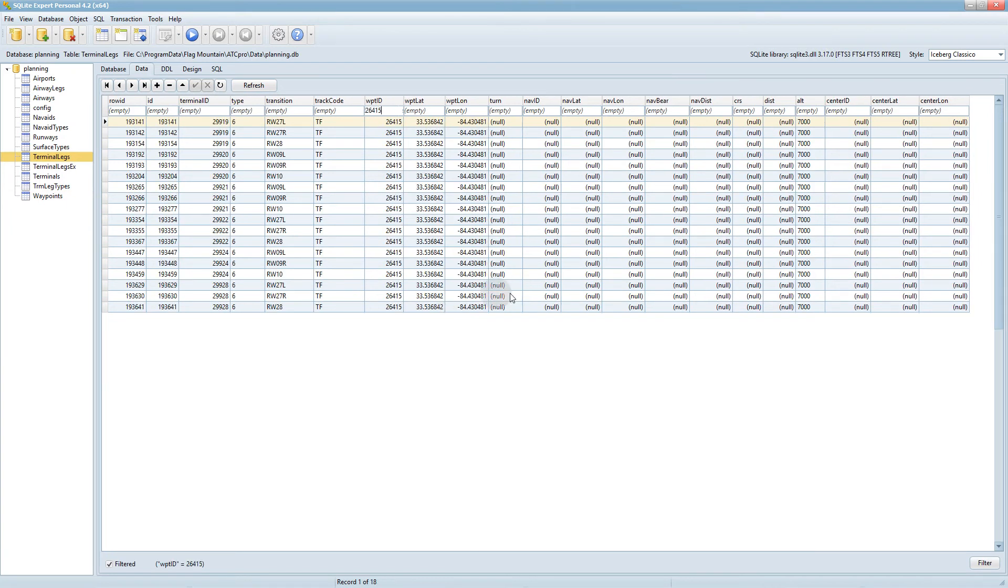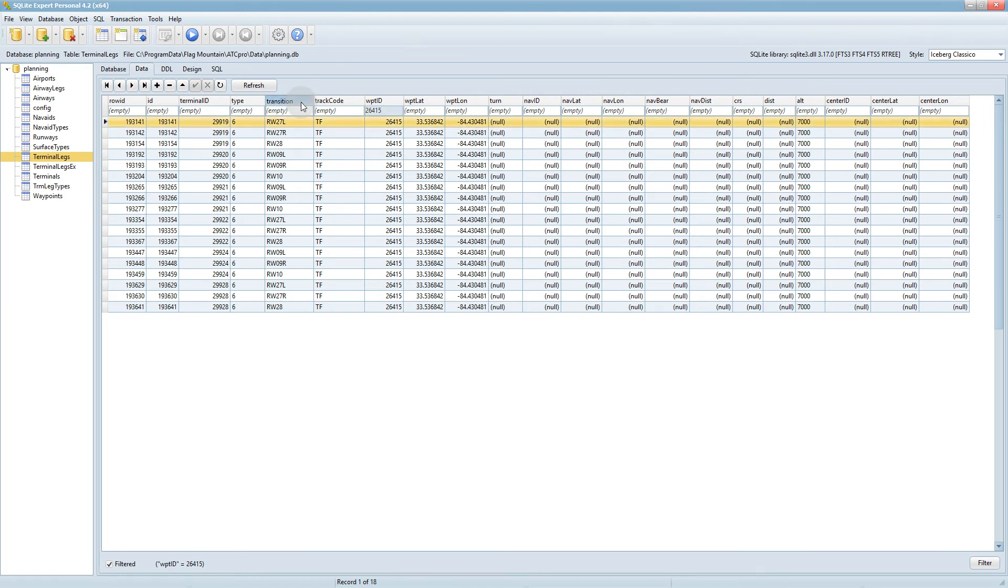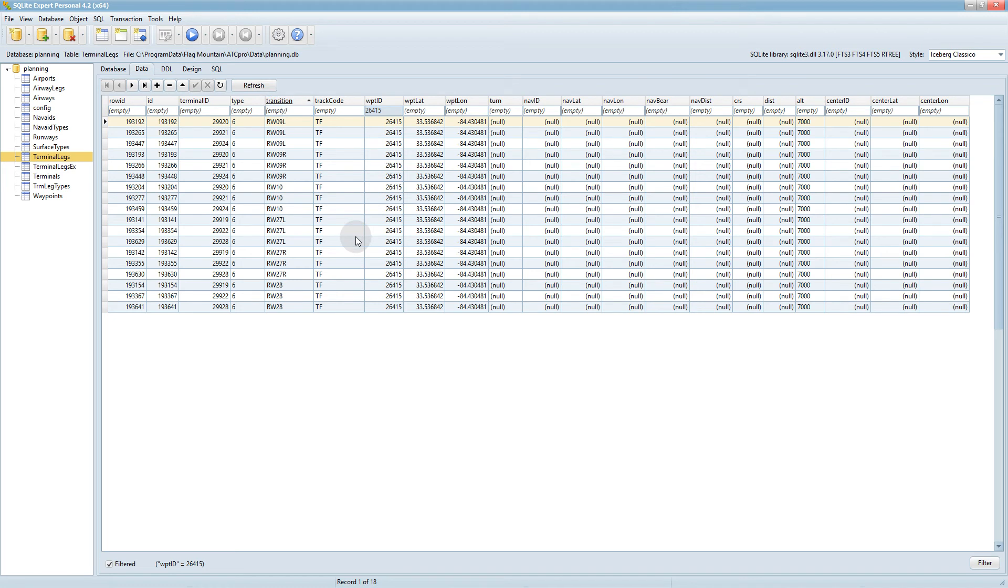And again, in this case for both runways, or sorry, for both the east and west landing runways, the altitude is the same, but in this case I've made it 7,000. But there will be cases where for some runways you want it at one altitude and others another altitude, which you can just sort the runways here by clicking transition.